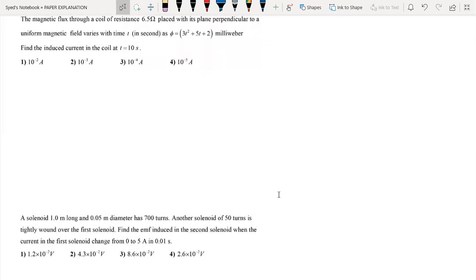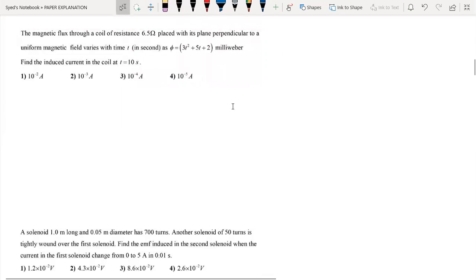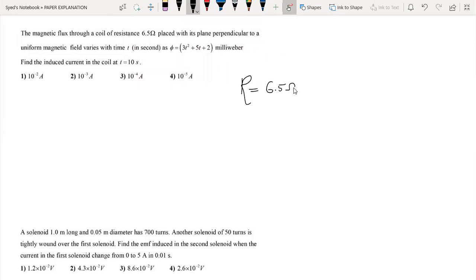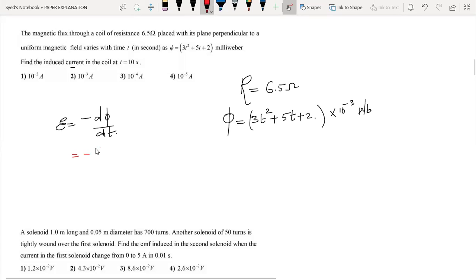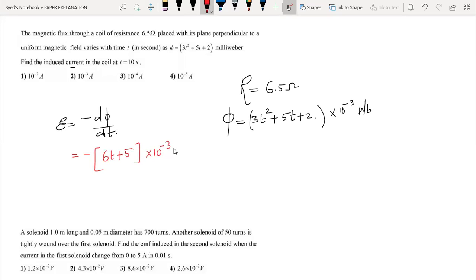The magnetic flux through a coil of resistance 6.5 ohm is given as phi equal to 3t squared plus 5t plus 2 milliweber, i.e., multiplied by 10 to the power minus 3 weber. We need to find the induced current in the coil at t equal to 10 seconds. The EMF induced is the rate of change of magnetic flux: E equals minus d-phi by dt.